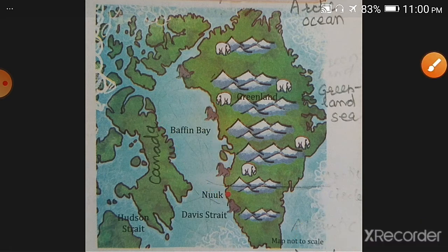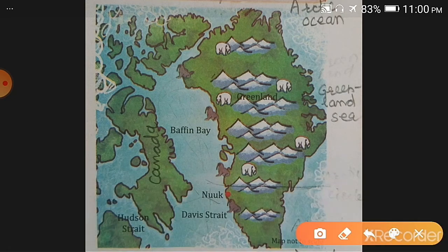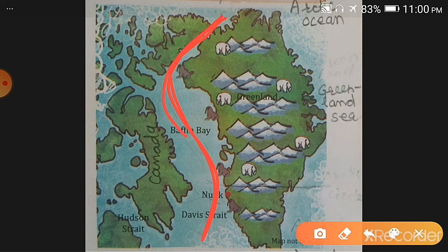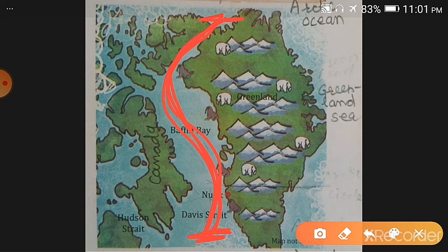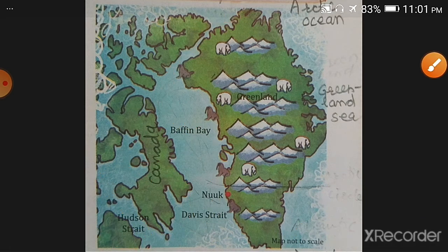A Strait is a water body which separates or connects two large water bodies. Davis Strait connects the Arctic Ocean and the Atlantic Ocean, so this water body is known as Davis Strait. Here you can also see the Hudson Strait in Canada connecting two water bodies. In India, we have the Bay of Bengal, which is the largest bay in the world.